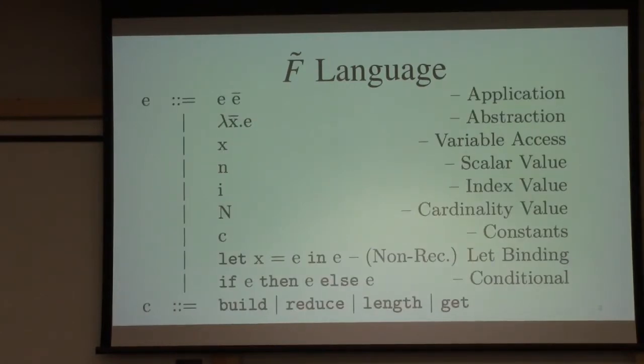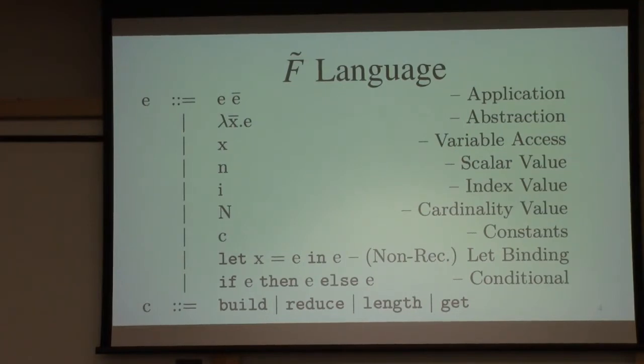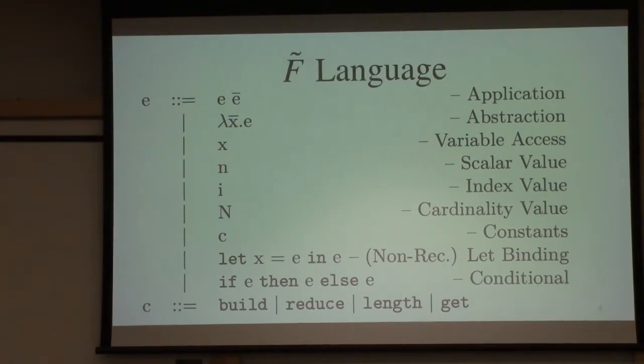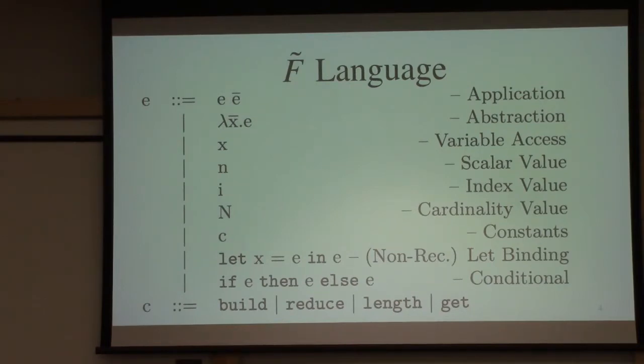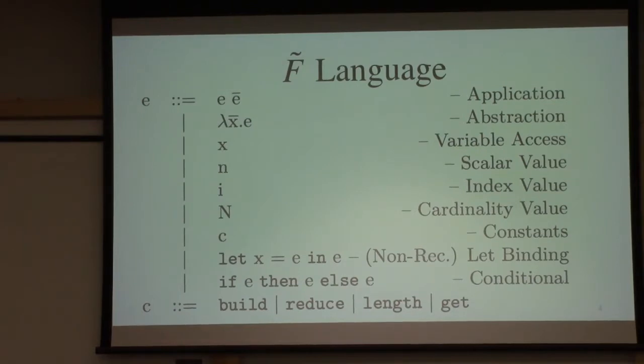To be more formal, this is the syntax of our formal statistical language. We have lambda calculus constructs: abstraction, application, variable, and also certain constant values, and let binding conditionals. Here you can see certain built-in array processing constructs. I'm going to show you the semantics through examples.